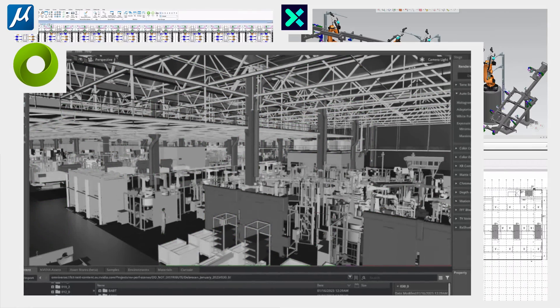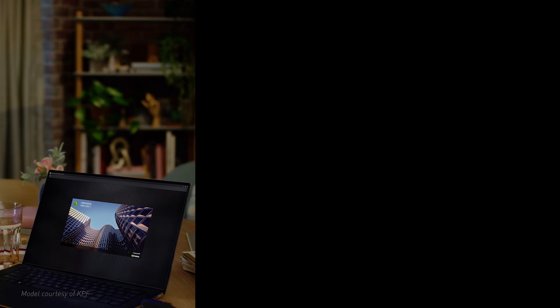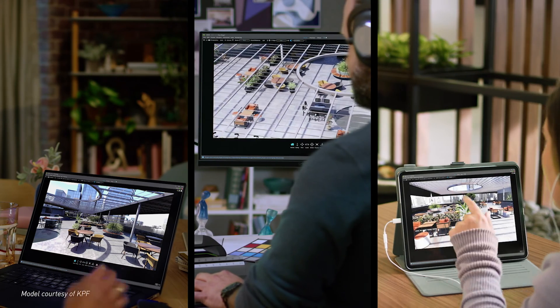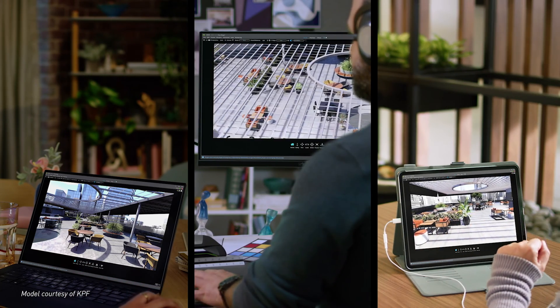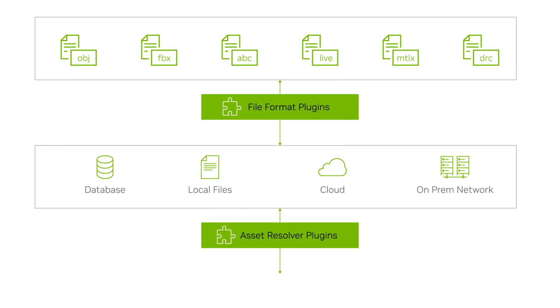Any digital content creation tool can be connected to USD, allowing data from different tools to be used in the same scene or project. Asset Resolver plugins abstract storage backends from data represented in USD. This, in combination with file format plugins that abstract the serialization of that data, enables complete decoupling of USD from file systems.